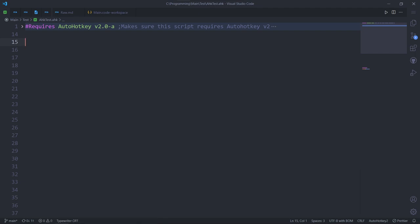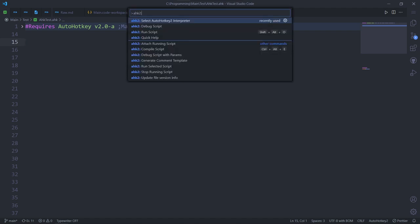Now, there are a few really useful commands I recommend you use. By typing in AHK2 in your command palette, you'll see all the commands from the extension. Definitely check all of them out, but I will go over the two most useful ones.